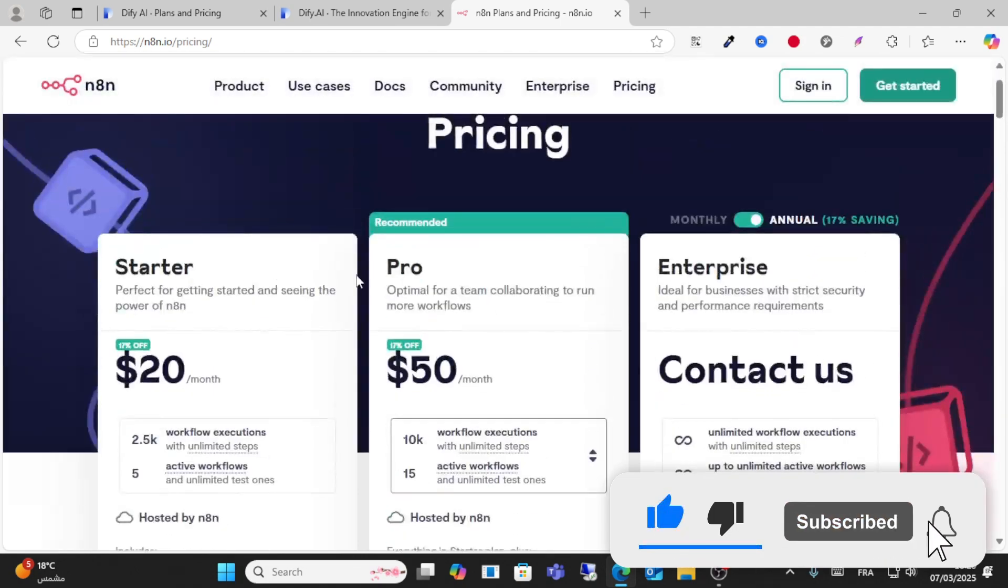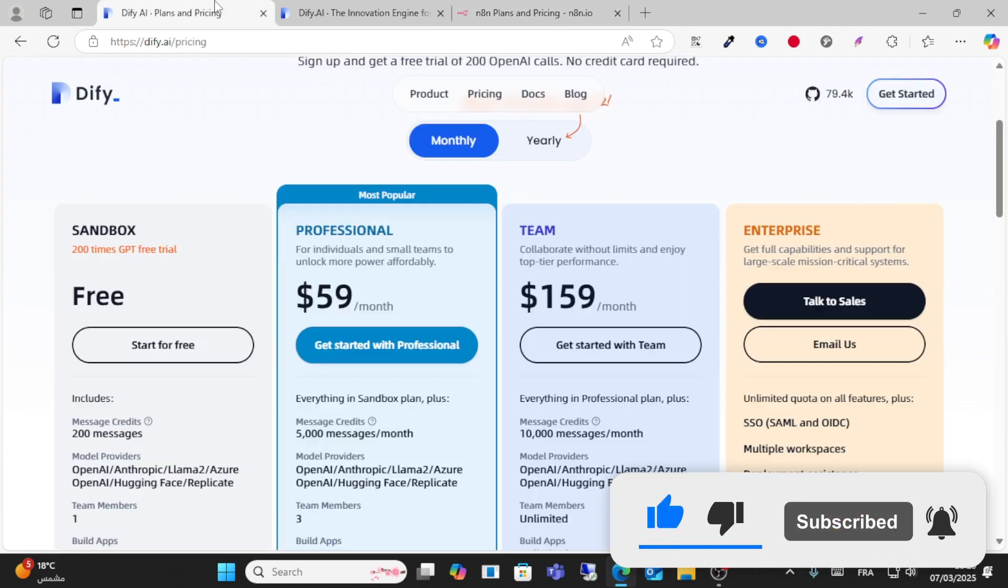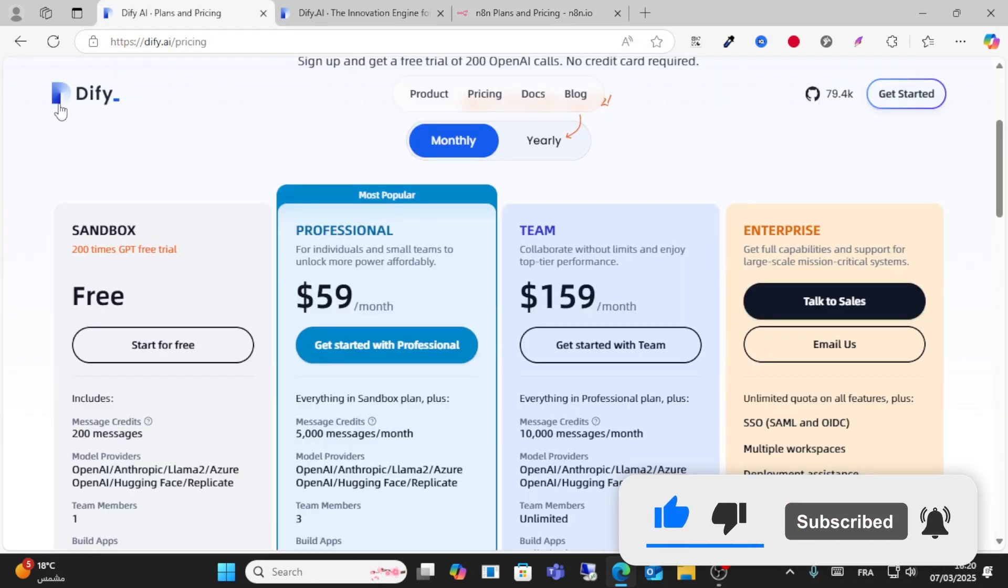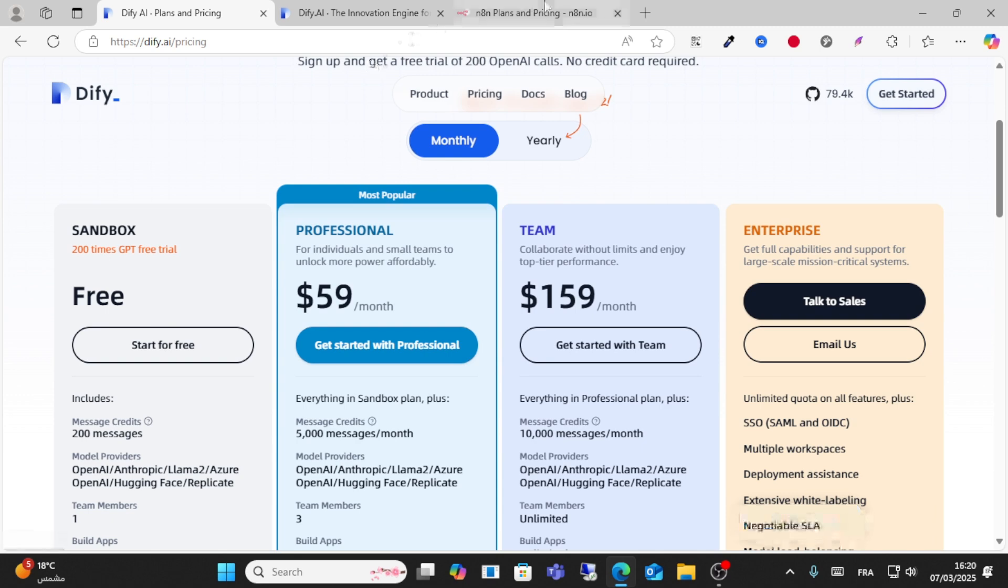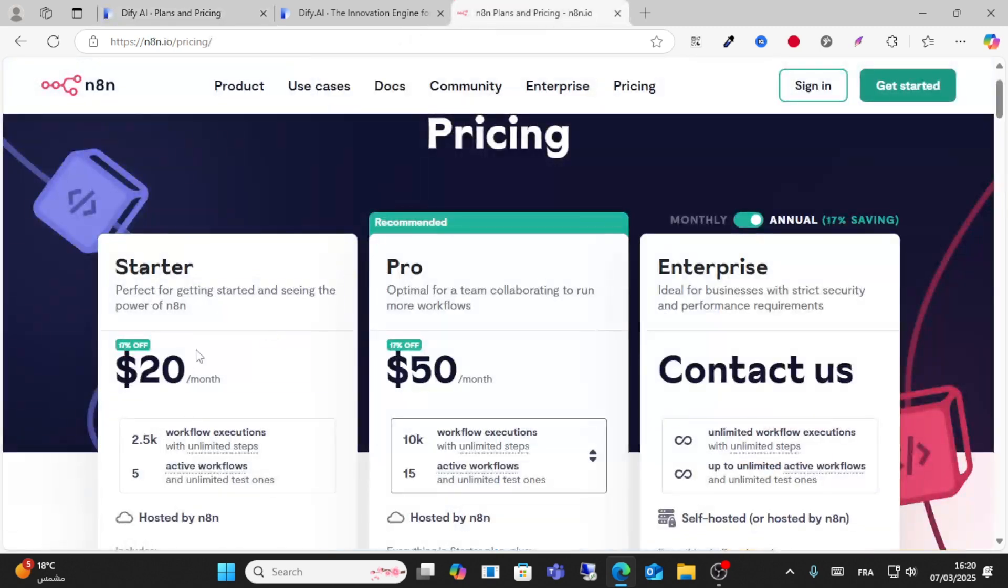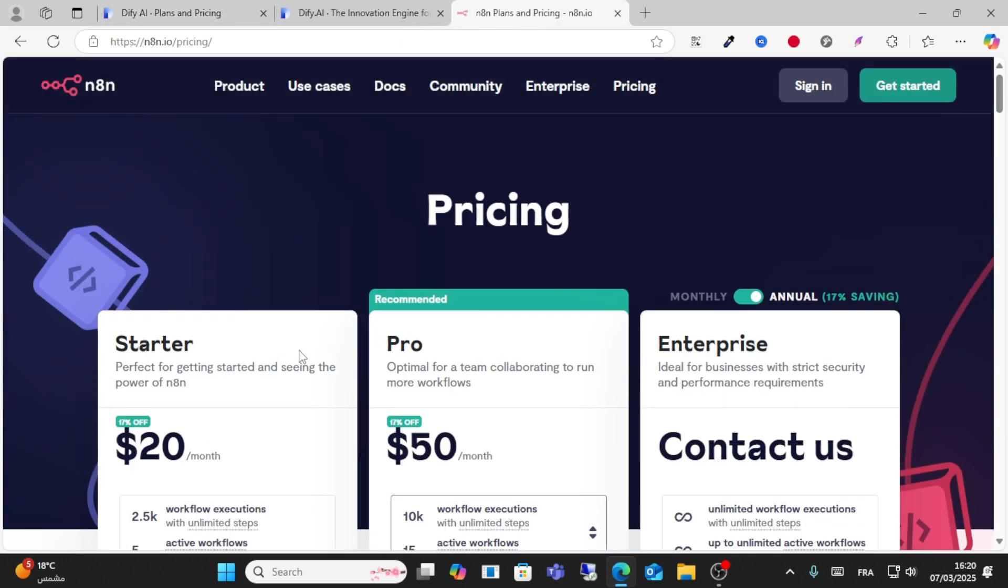So if you want a free plan, you can start with Dify, and you can start with n8n if you're willing to pay. Thanks for watching.